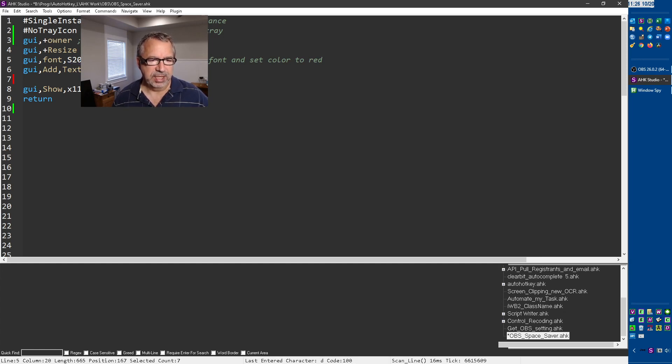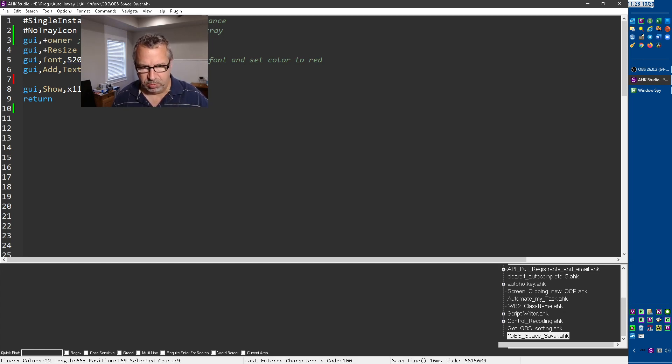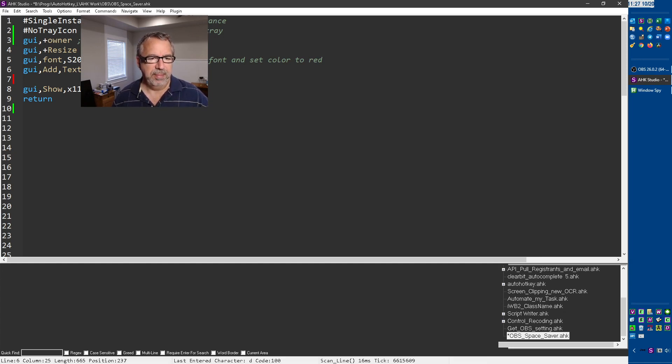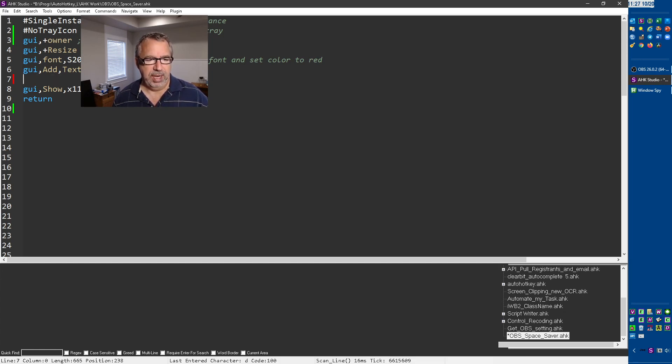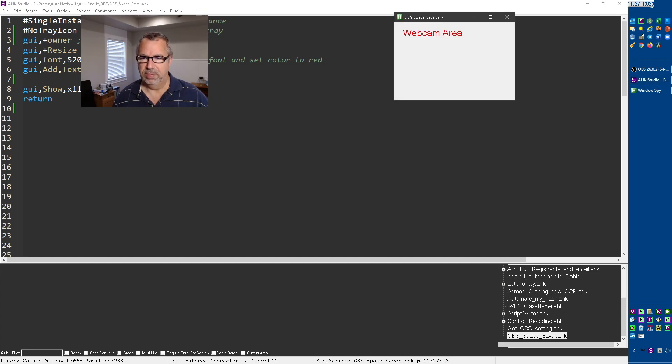This is the hex value, I think, for a red color. You could put the word red in here, which we'll try that in a bit. Then just some text, so this will be the size, font 20, of webcam area and display it at these coordinates. Let's go ahead and run it.